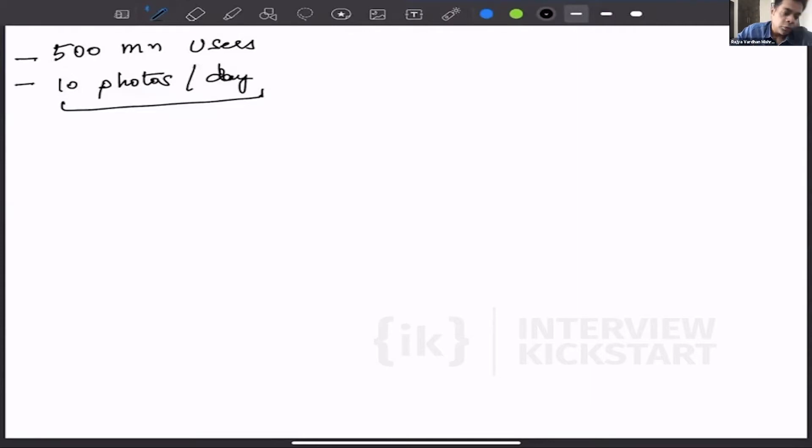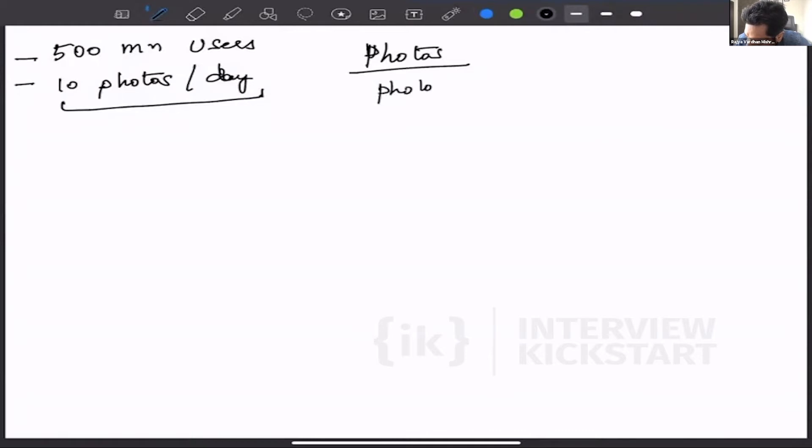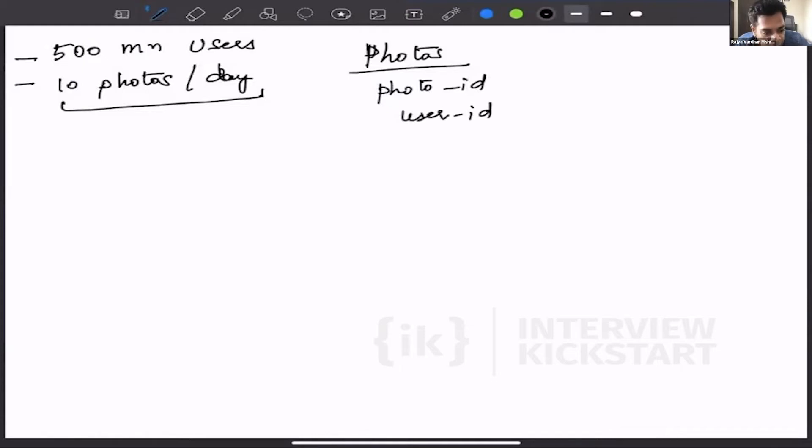So that means we need to have a user, we need to have a photos table for this. So that table can have a photo ID, it can have a user ID for which user uploaded it, and then let's say...